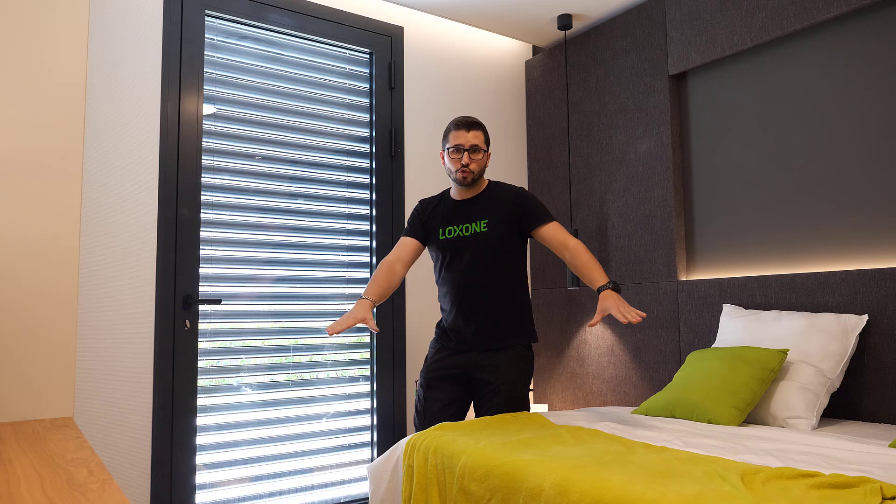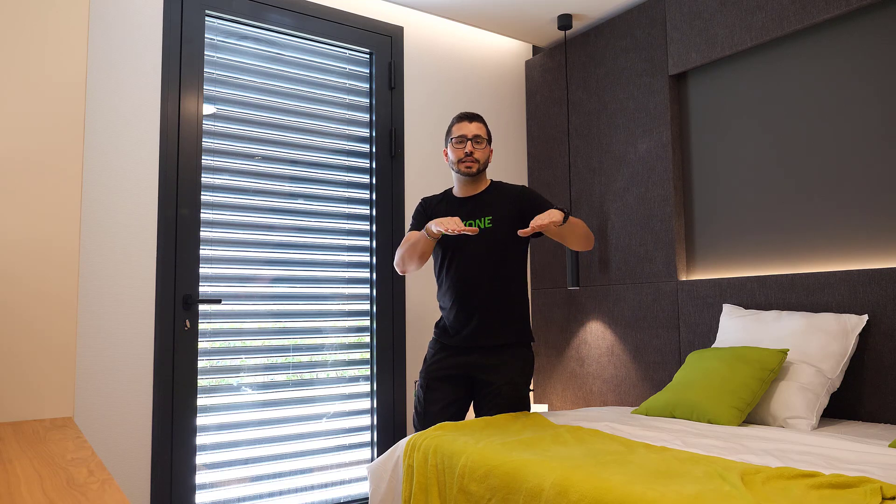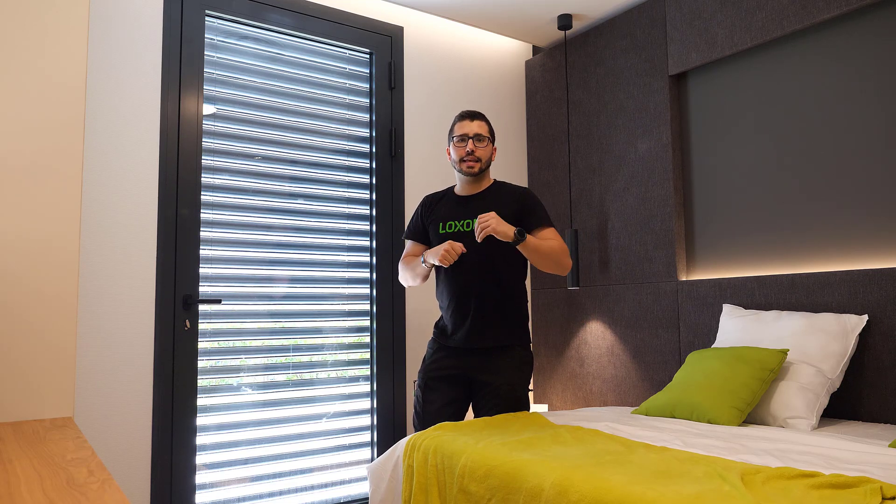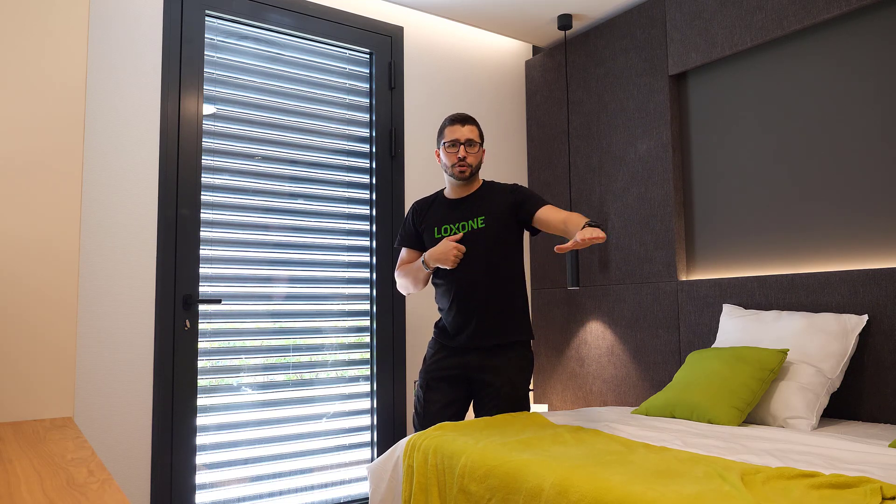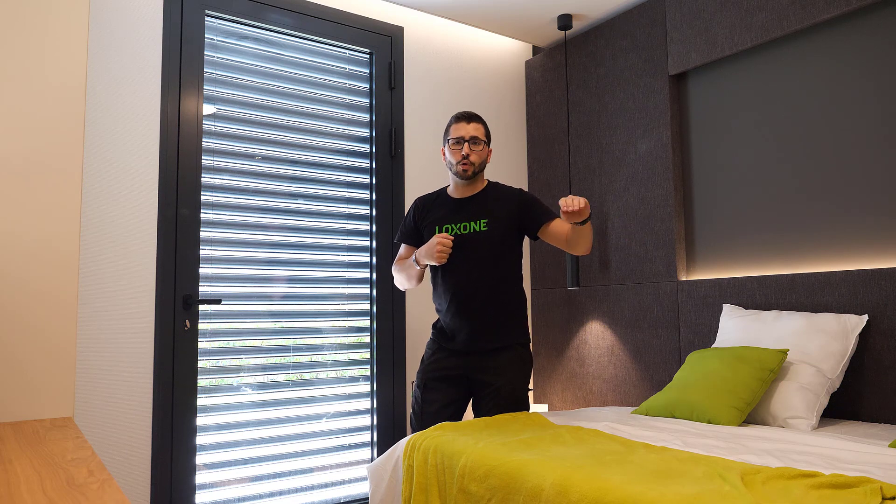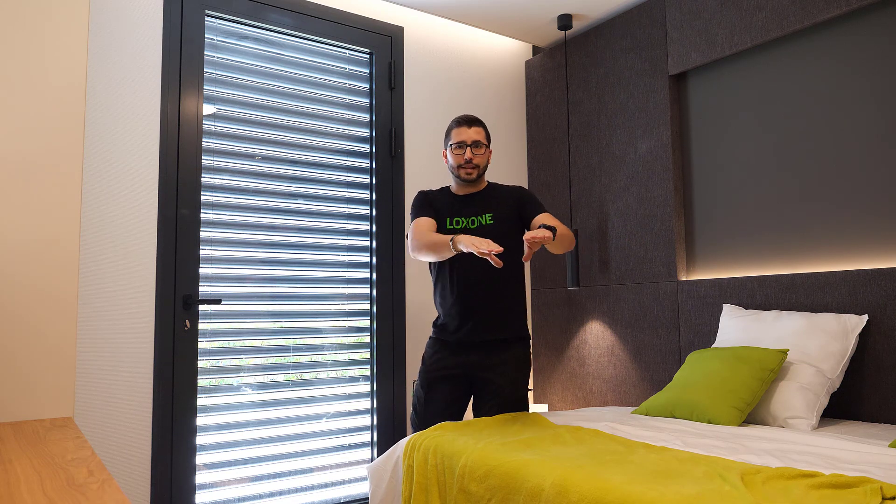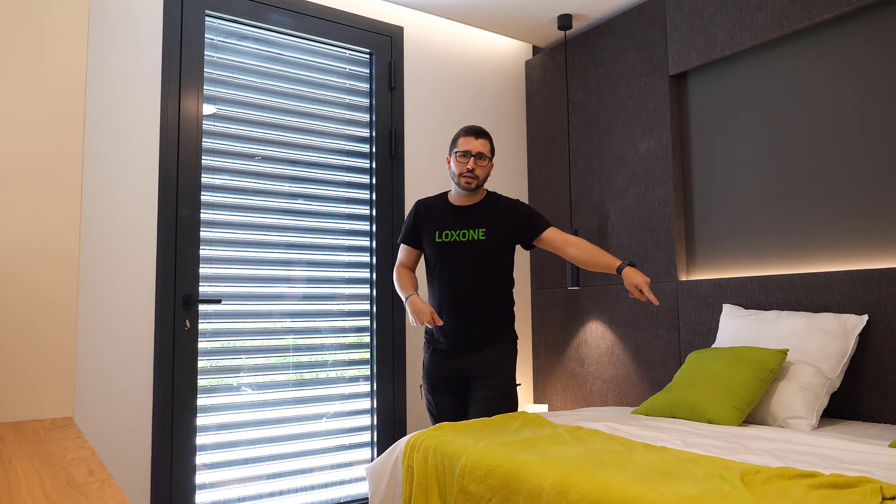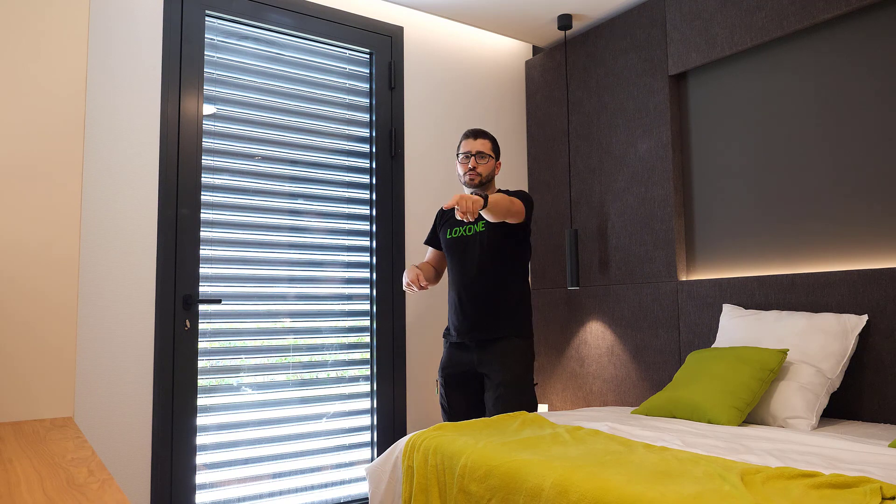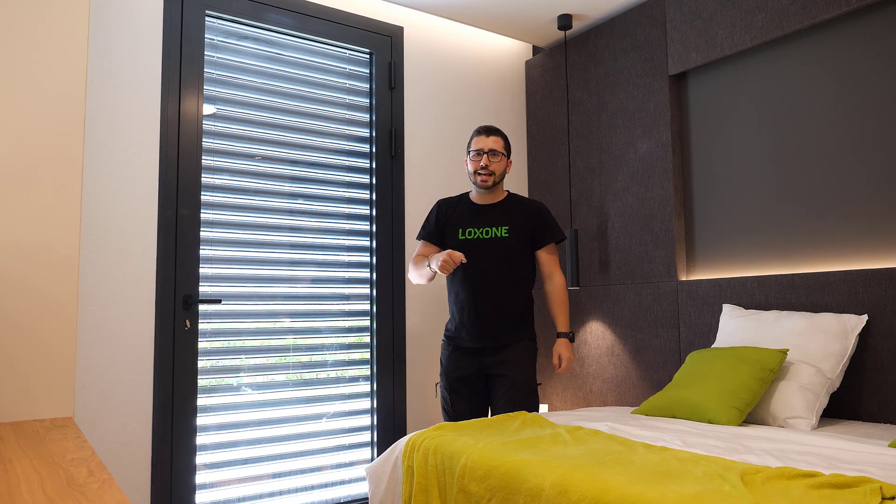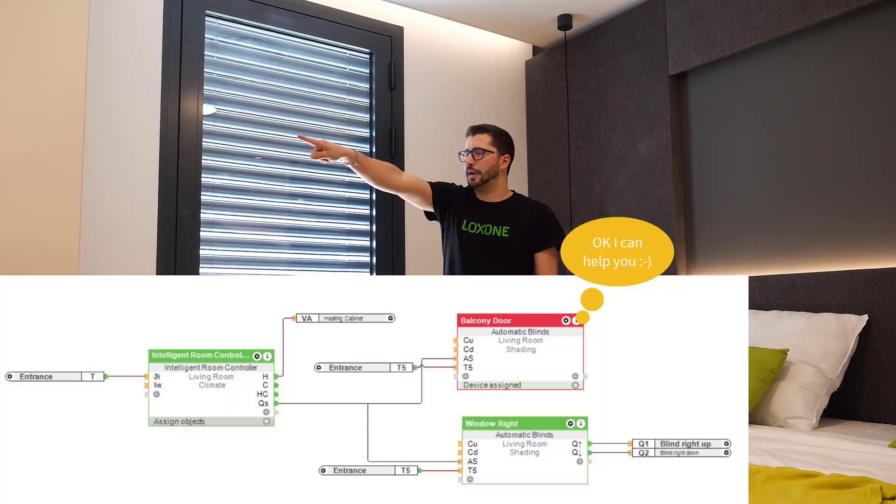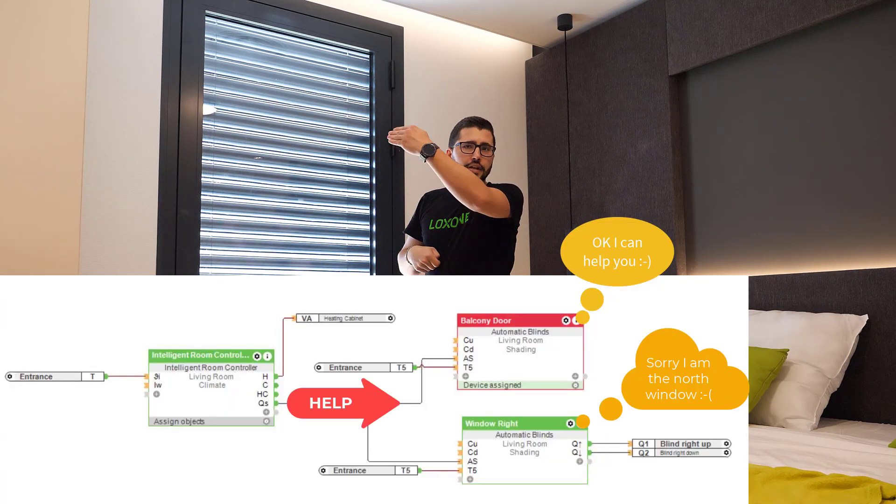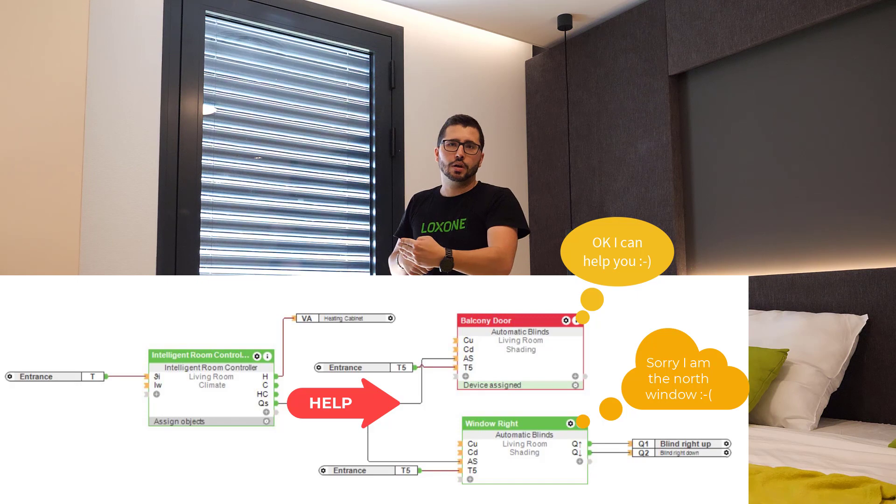But when the room is at a certain temperature, and this is in summertime, my comfort temperature, I want 21 degrees, so at 21 degrees the room controller shouts for help, please help me. And then this blind knows, okay, it's me that goes down now.